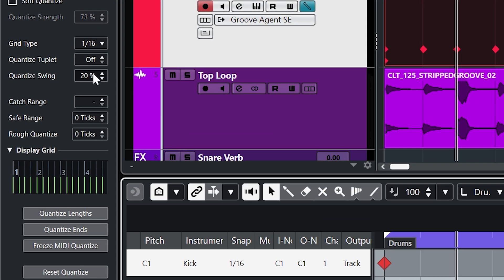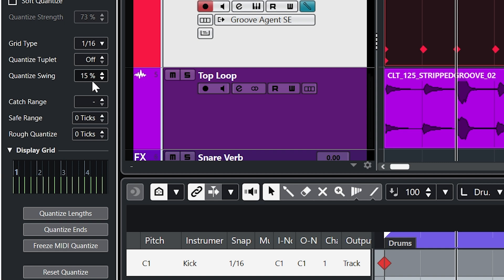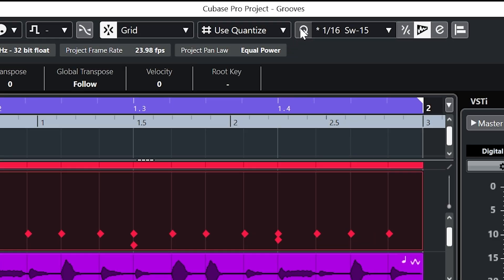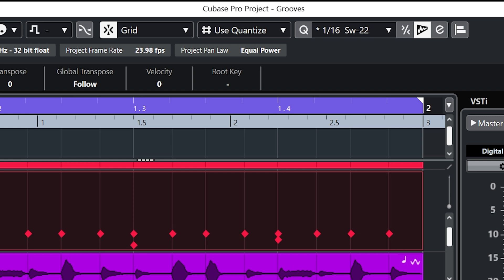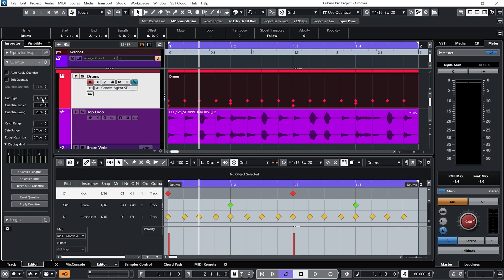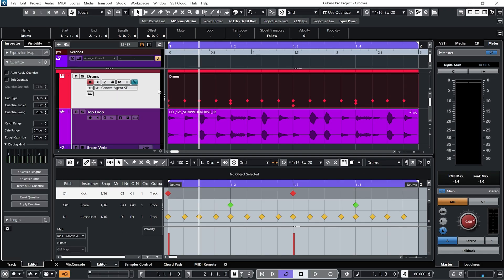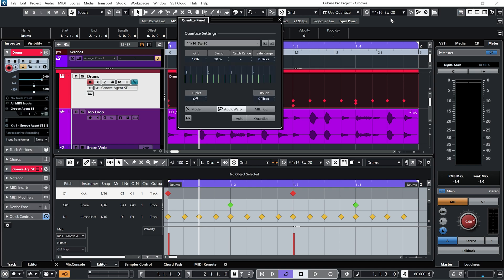So you may notice that as I play about with the swing amount the quantize panel at the top here updates as well. Because this panel here is basically the same as this panel here.